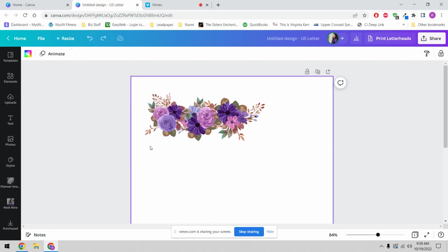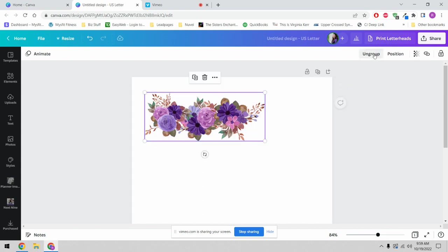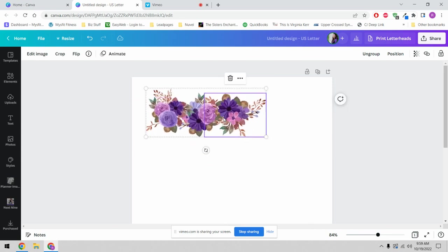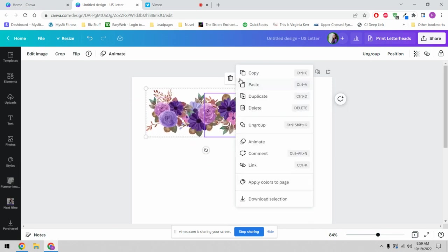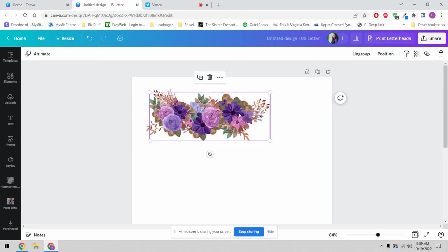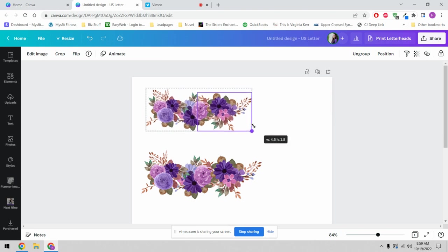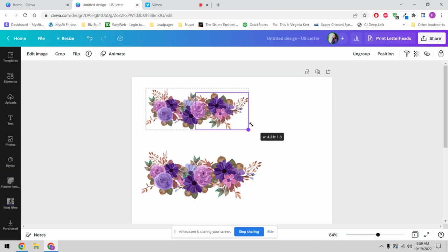What we're going to do is drag our mouse and highlight all three of them so we can group them. Now that they're grouped we can move them all around as one unit. We can duplicate them by copying and pasting or just hitting duplicate, and we can resize them as we'd like.